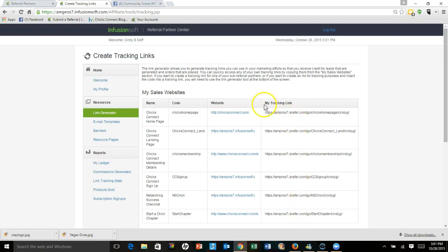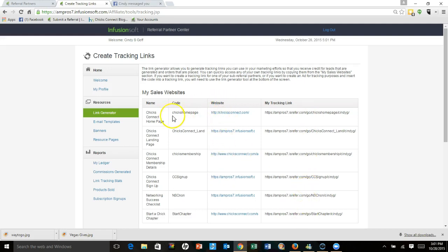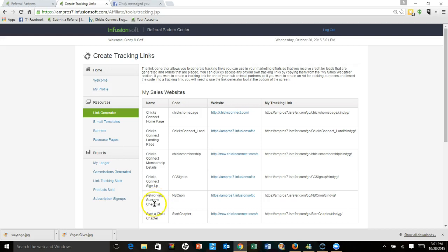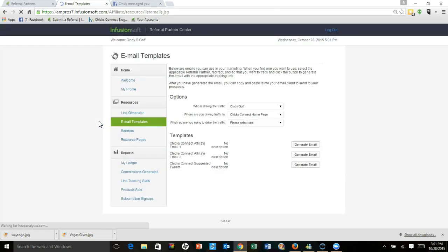Your tracking link, you just highlight and copy any single one of these and it will send people to the corresponding website. You can send them to the home page, a landing page, a membership page, the direct signup form. They can download a networking success checklist or start a chapter.